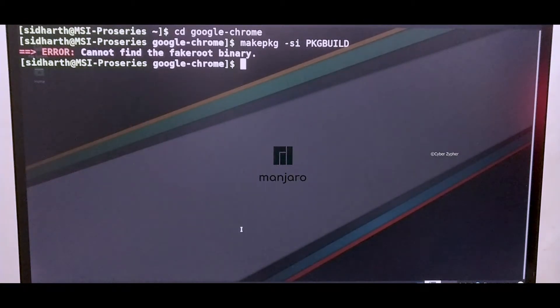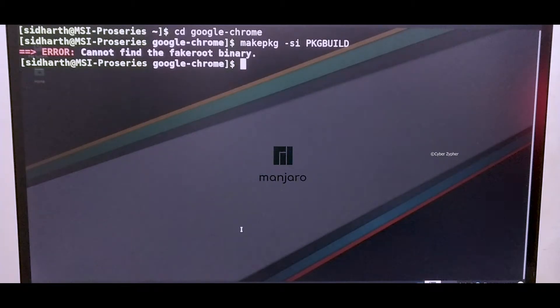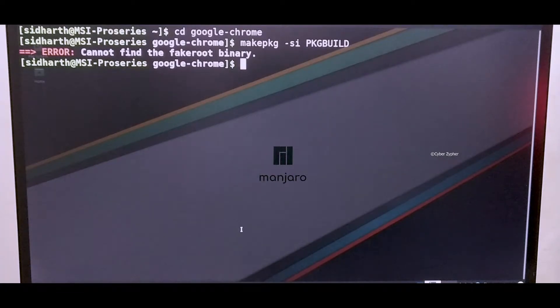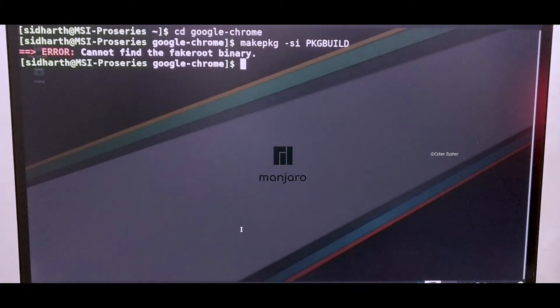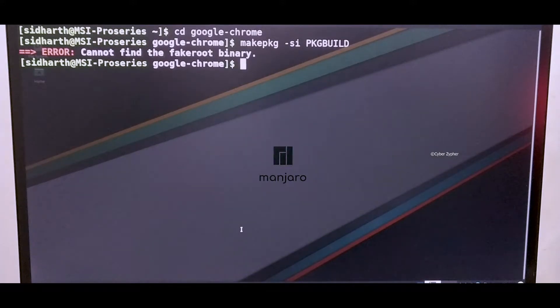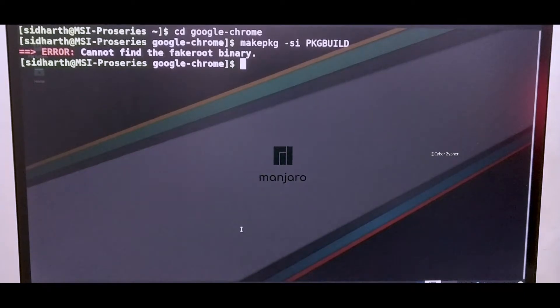Actually this error commonly appears in Arch and Arch-based Linux distributions like Manjaro or Arco Linux or even vanilla Arch. Now I'm going to tell you how to fix it.